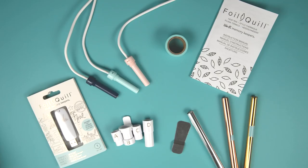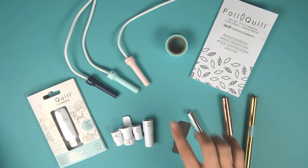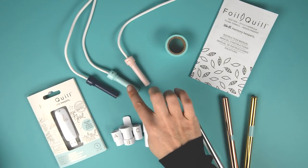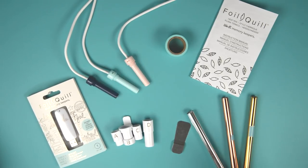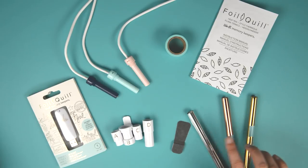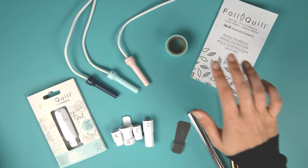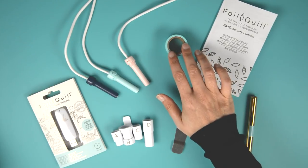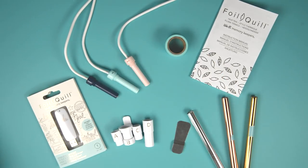Okay, I've got the Foil Quill unboxed so let's see what comes with it. You are going to get three different sizes of the foil quill itself - you get a fine point, a medium point and a thicker point. You get three colors of foil: silver, copper and gold.